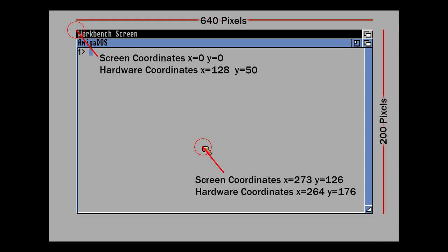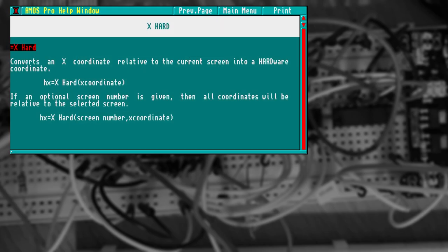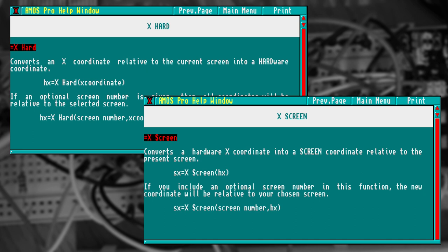Luckily we don't have to worry about this. AMOS provides functions to convert between screen and hardware coordinates. And because we're using a low resolution screen, one is merely an offset from the other. The exception being when we scroll the screen, because obviously then the top left hand corner is moving too.